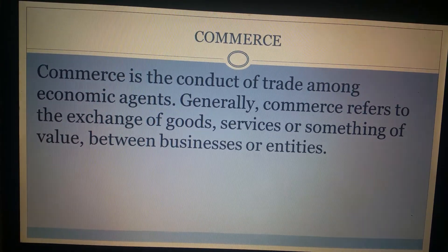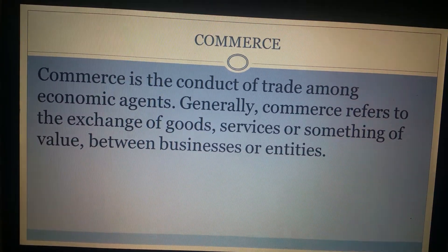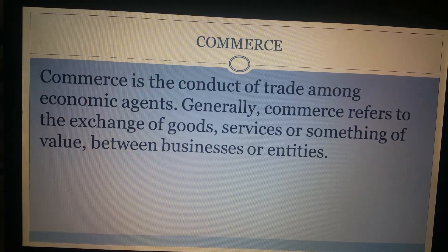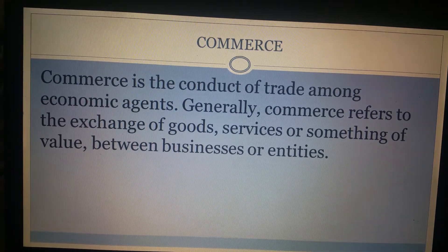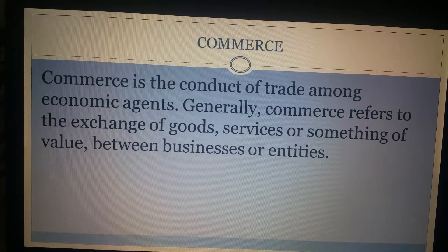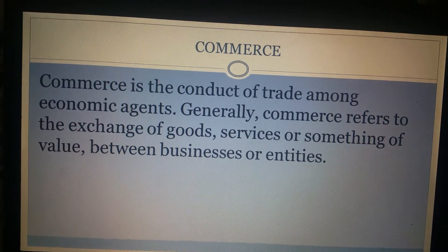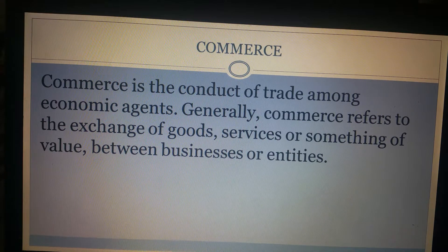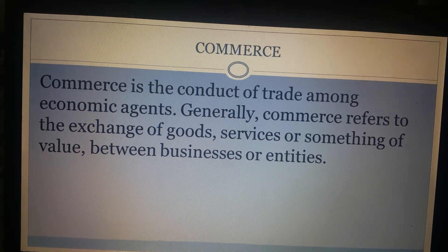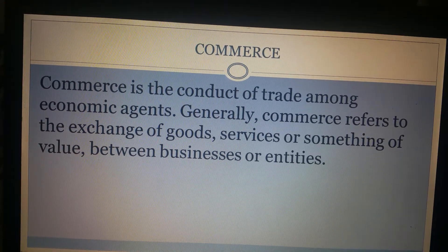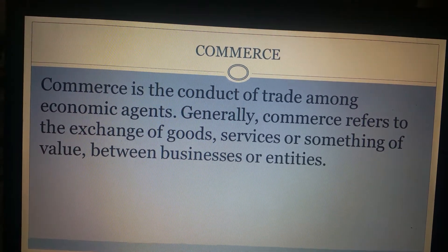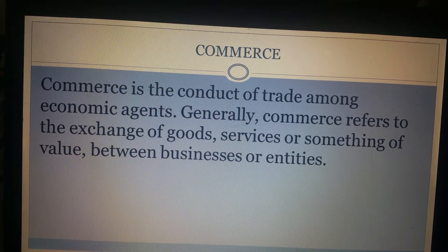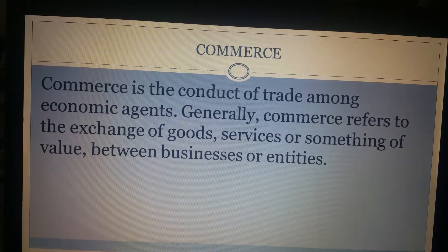Commerce is also called as an integrated activity because it involves not only buying and selling of goods but also involves other servicing activities. Servicing activities refers to those activities which help us in buying and selling of goods. Some of the servicing activities which aid in commerce are transport, banking, insurance, and agency services. So all these services are also a part of Commerce.